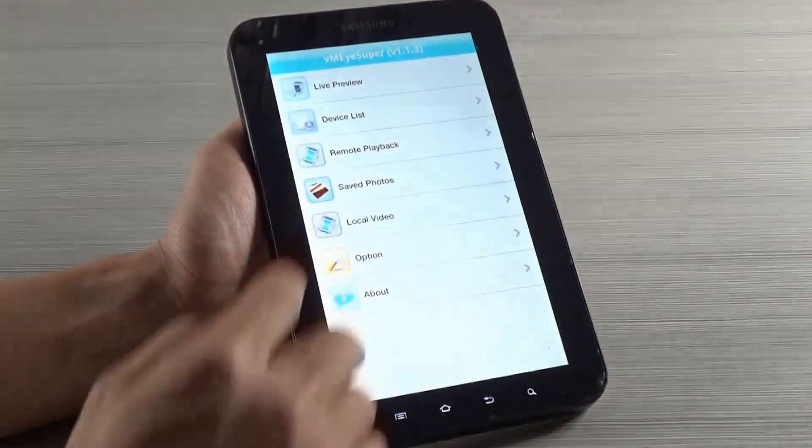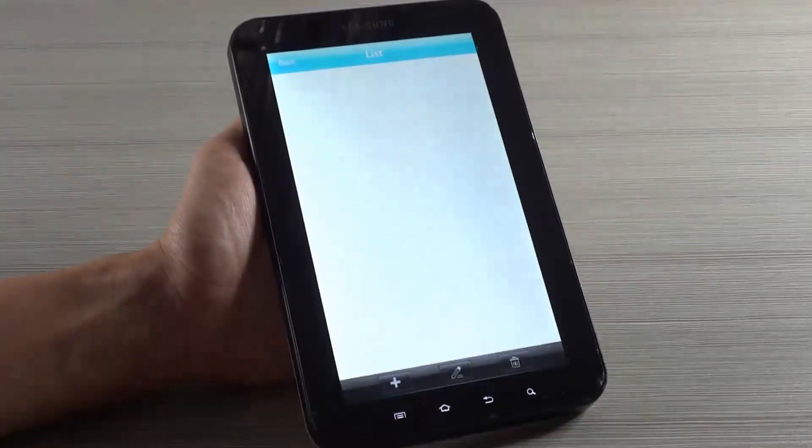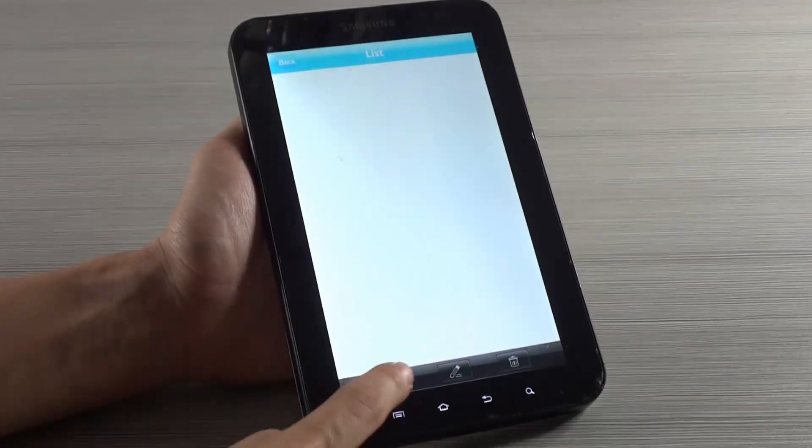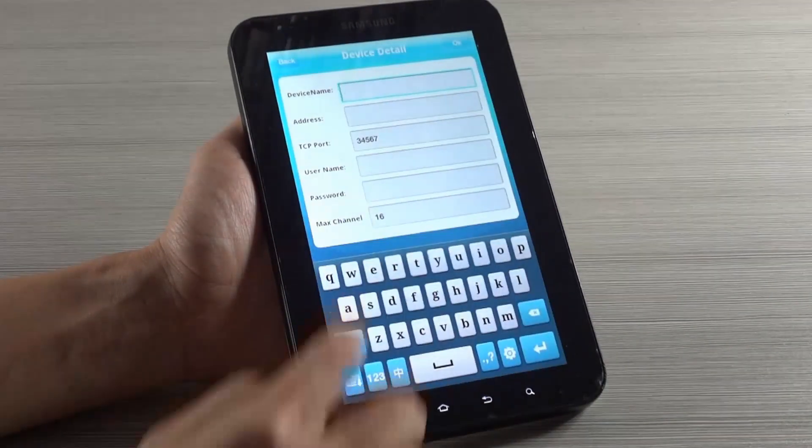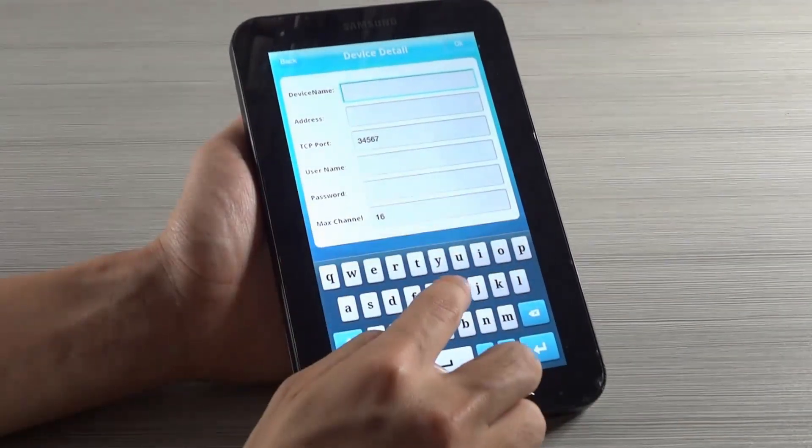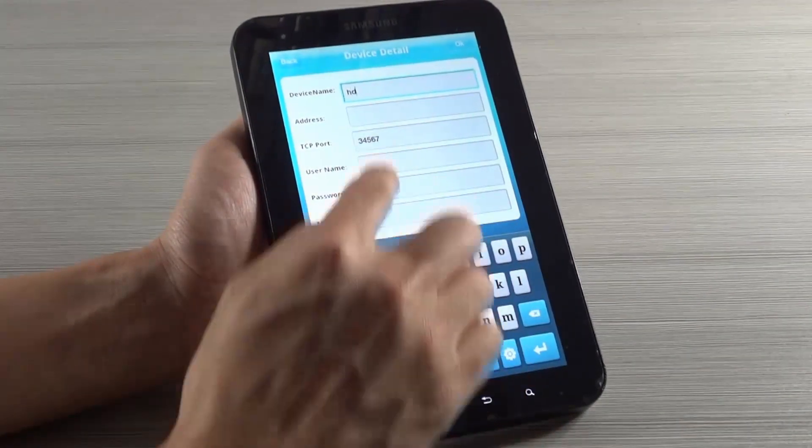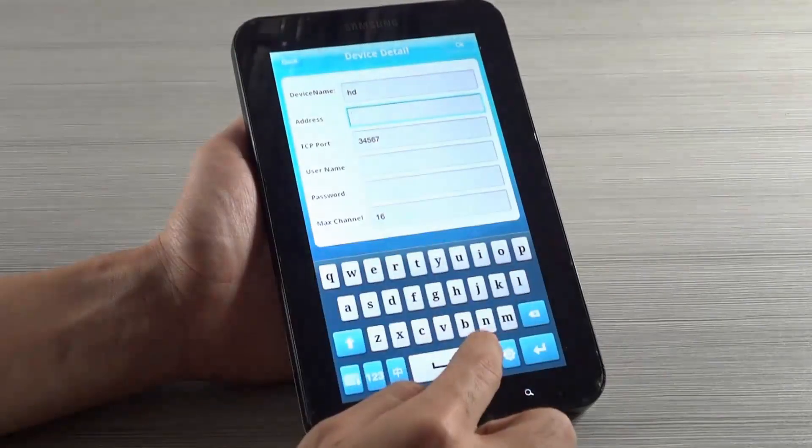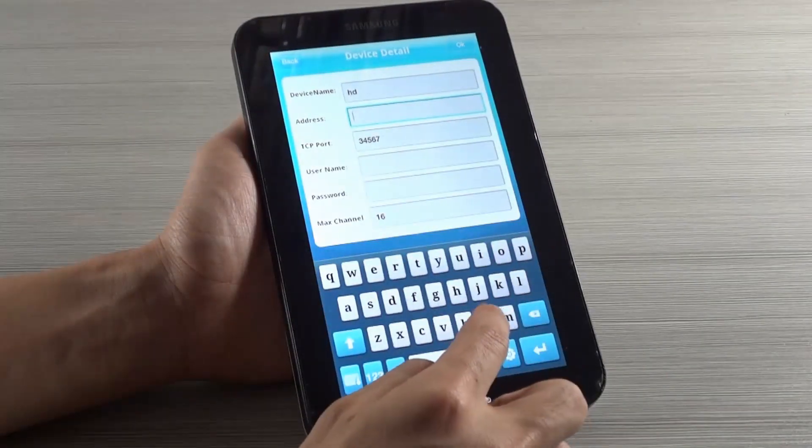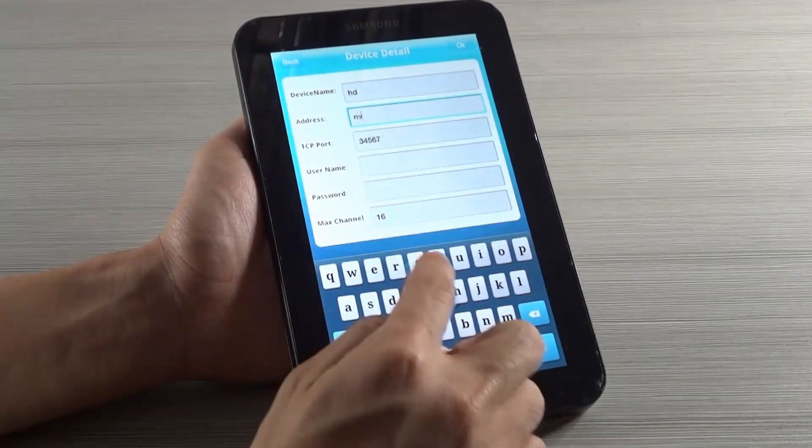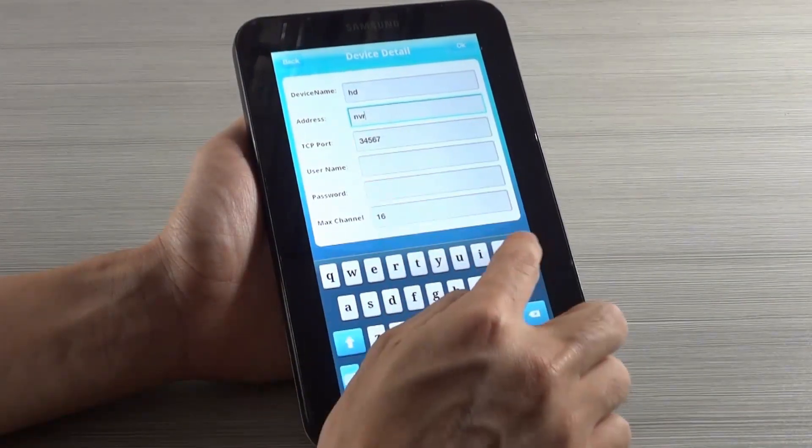After installing the application, adding the device information is required before you can see the video. Fill in the address, TCP port, username, and password.